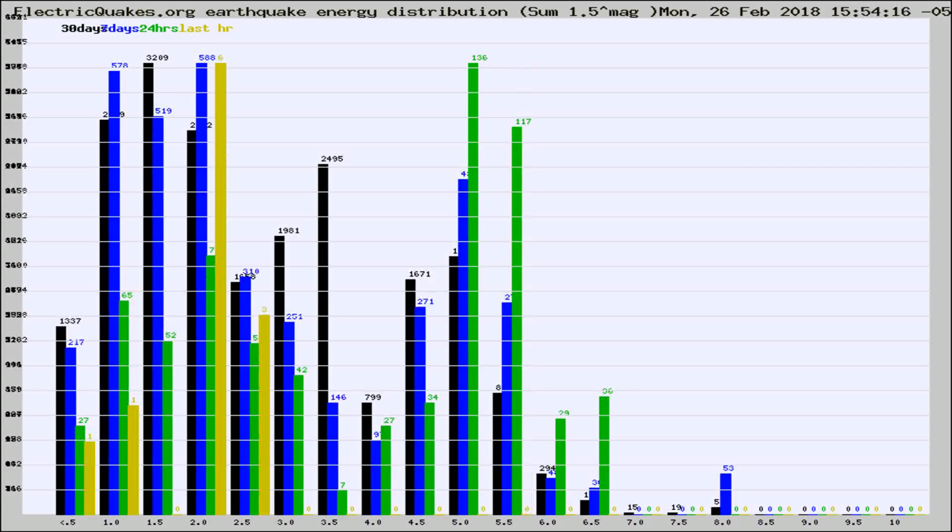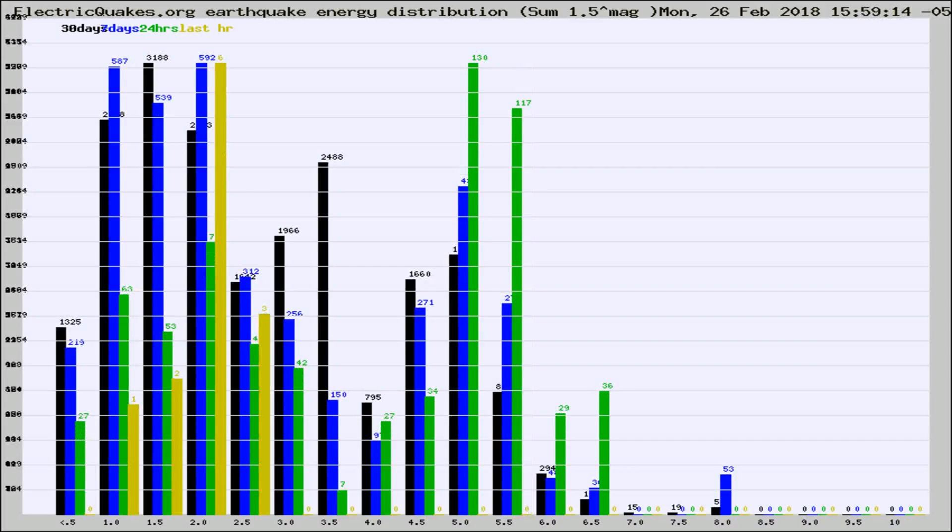Different colored columns are for 30 days, 7 days, 24 hours, and the last hour.